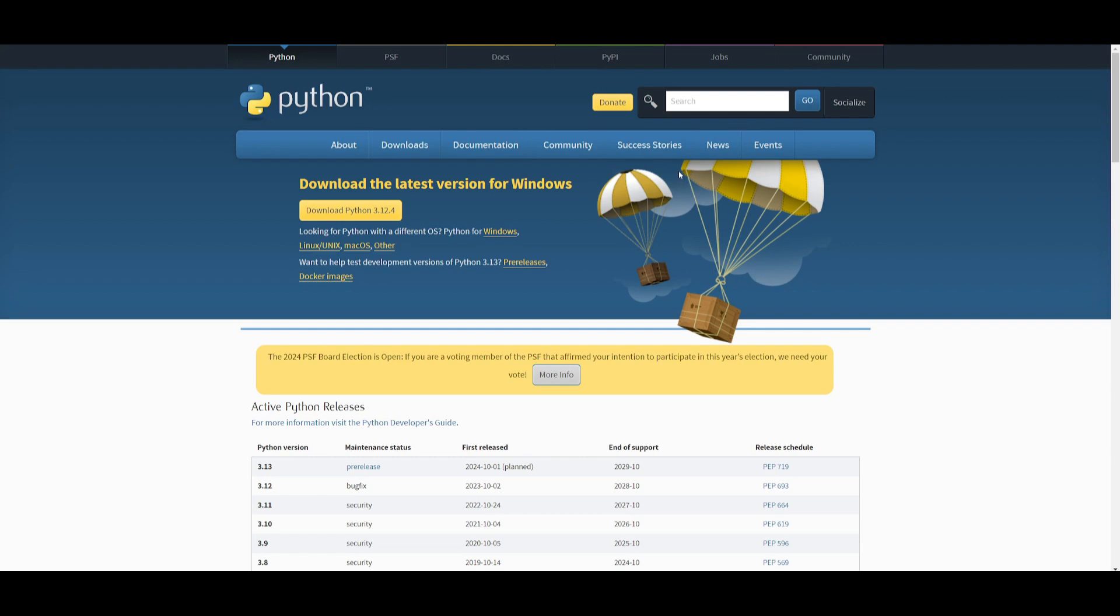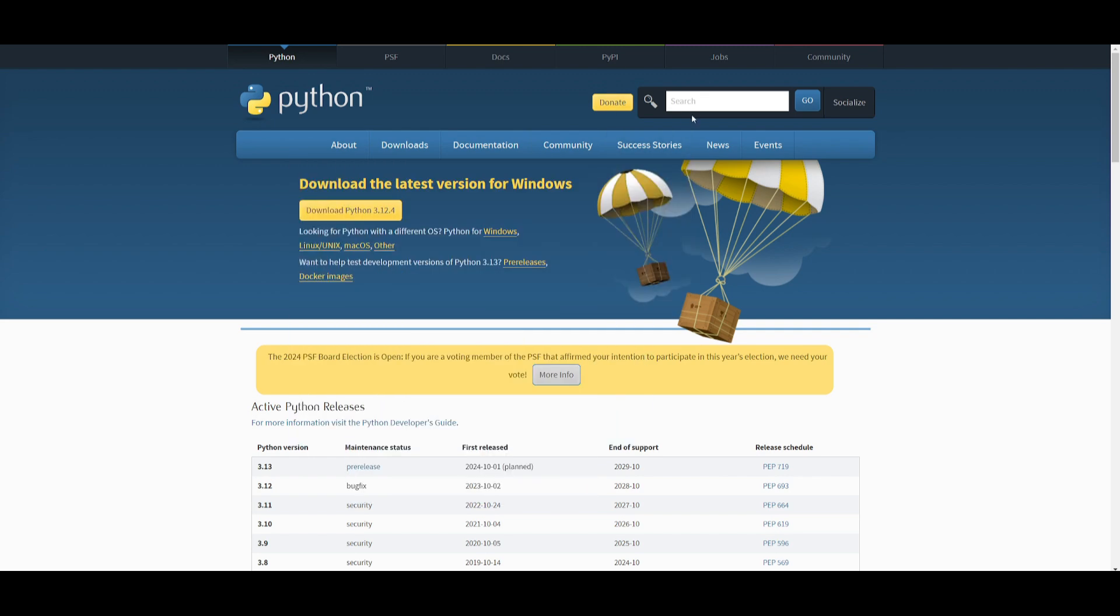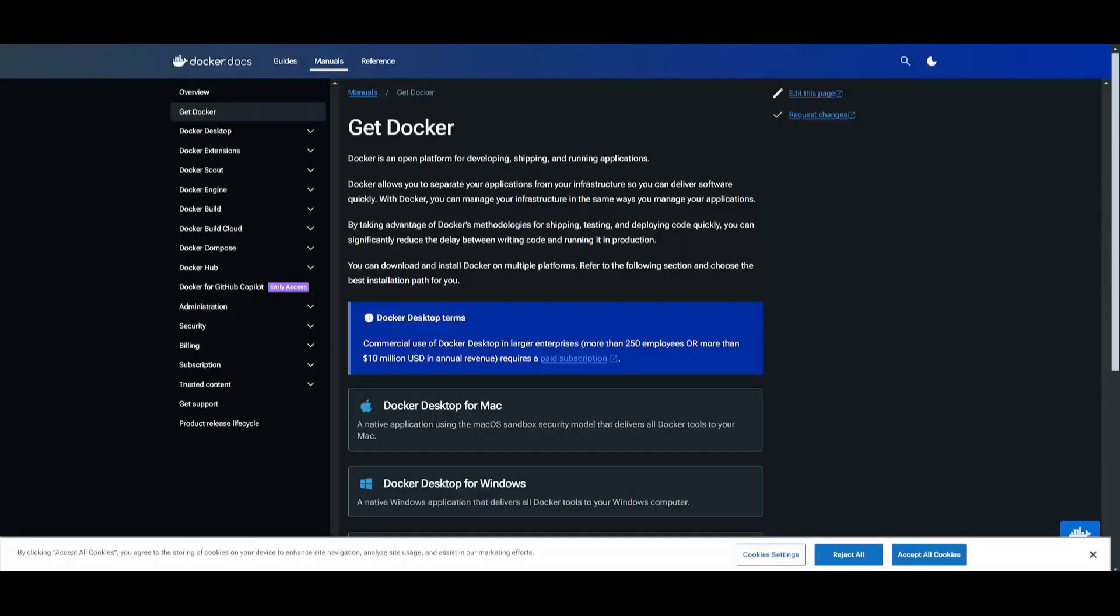Make sure you install Python first. This is going to be the programming language used for this application. Make sure you have git installed. We're going to be using this to clone the repository onto our desktop. And lastly, make sure you have Docker installed. Once you have these three fulfilled, we can then proceed forward with the installation.